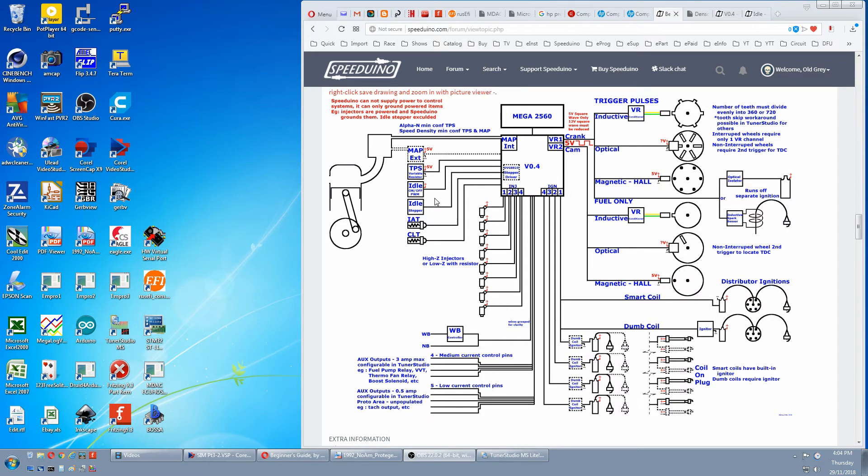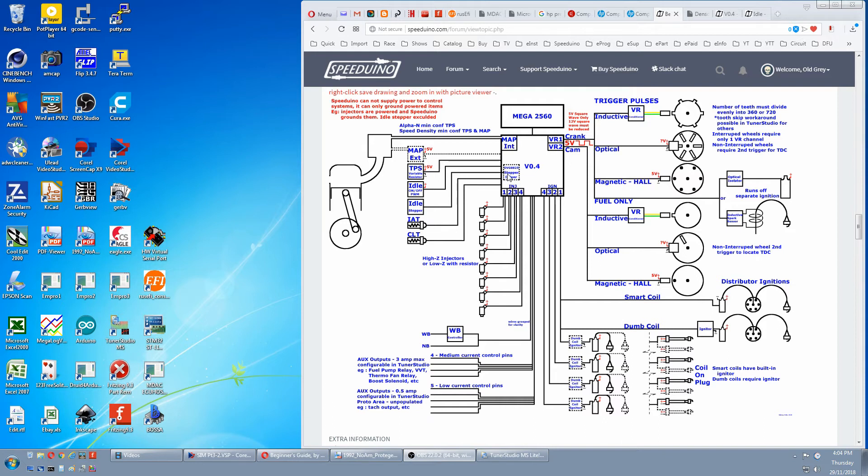If you want to test an on-off or PWM idle, supply power to it and the wire goes back to the Speeduino. If you've got an idle stepper, there'll be a group of four wires back to the Speeduino. Back to the pinout.